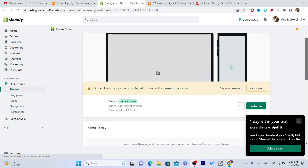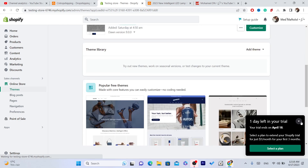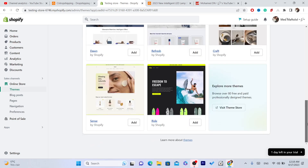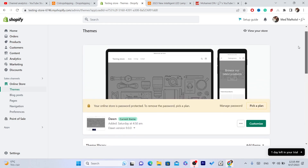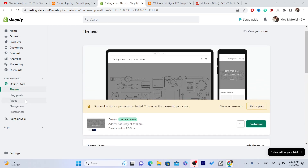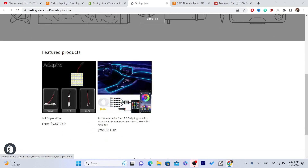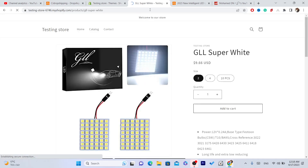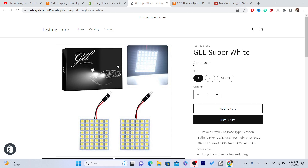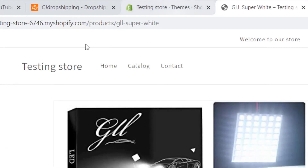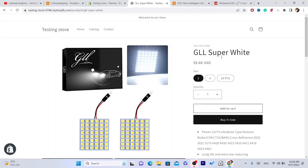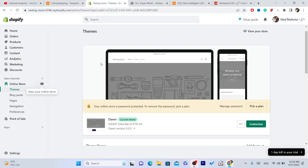You can import to any product. As you can see, I have two products on my online store. I want to import reviews to this product.